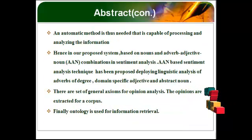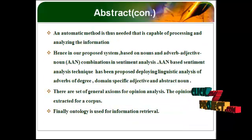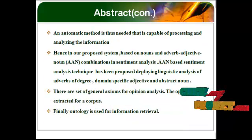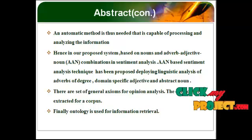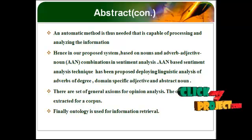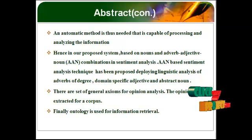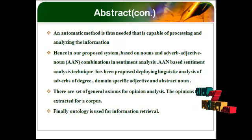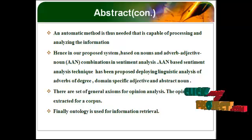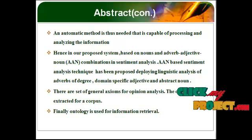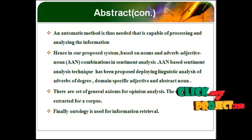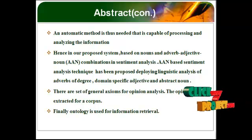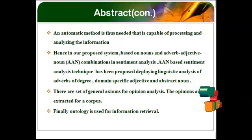An automatic method is thus needed that is capable of processing and analyzing the information. Hence, in our proposed system based on nouns and adverb-adjective noun combinations in sentiment analysis.